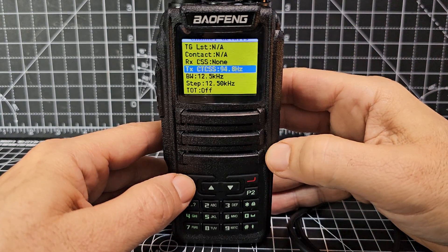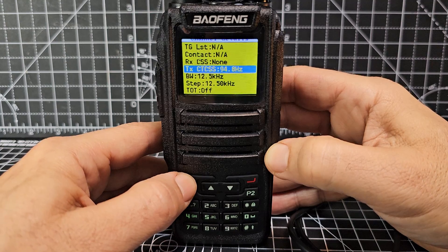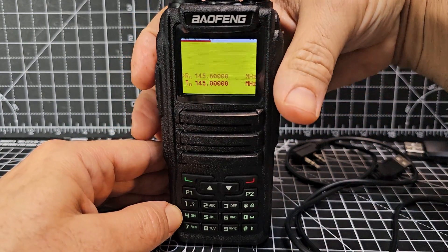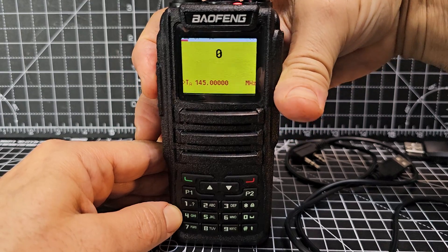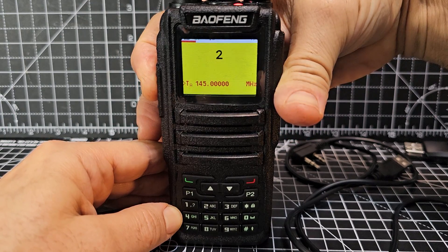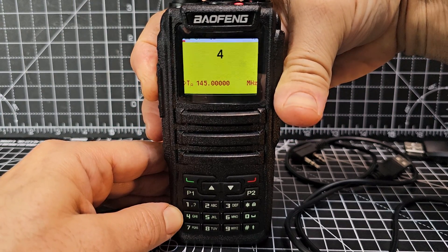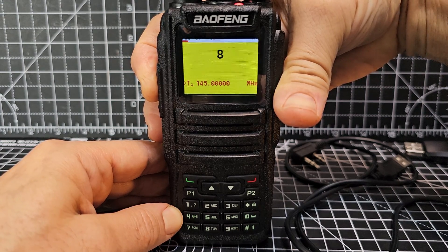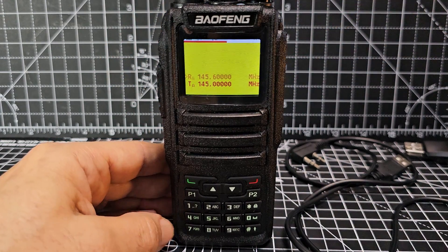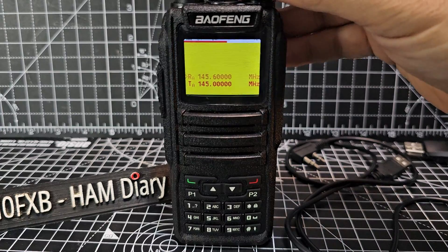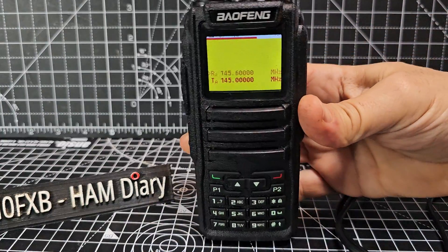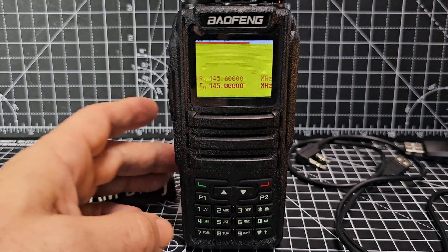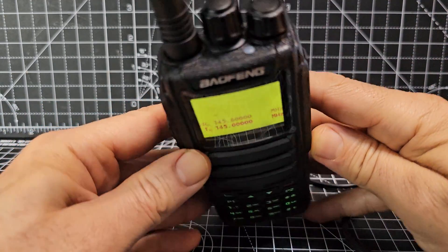Turn the middle knob until you see 94.8Hz, then press the green button to select it. You should now have your CTCSS tone set for both receive and transmit. Testing it: M0FXB test test test — look at that, we've actually opened up GB3WI! You can see the signal meter and it's counting how many seconds I transmit. It was faint but we did open it up.